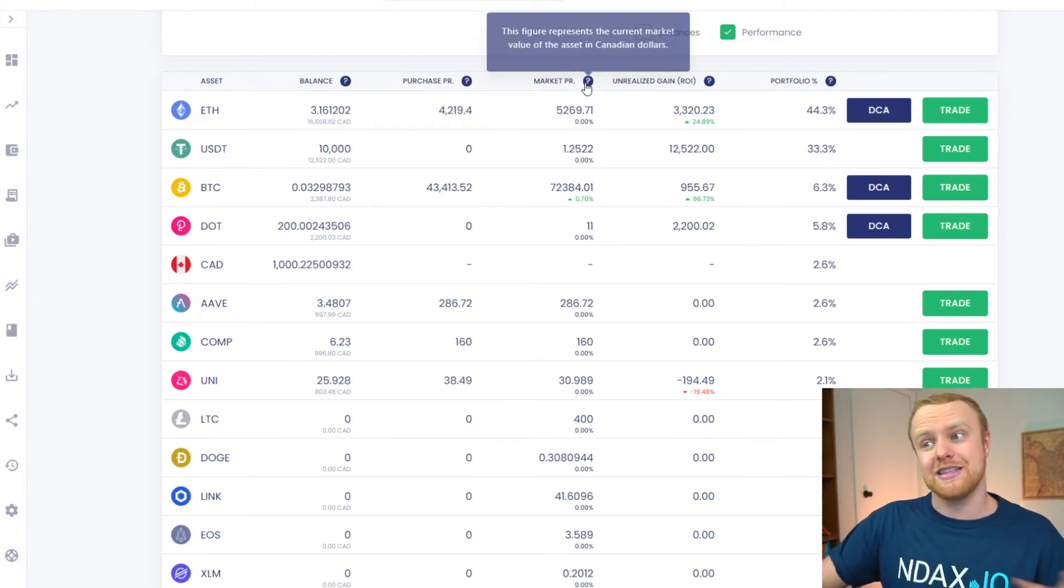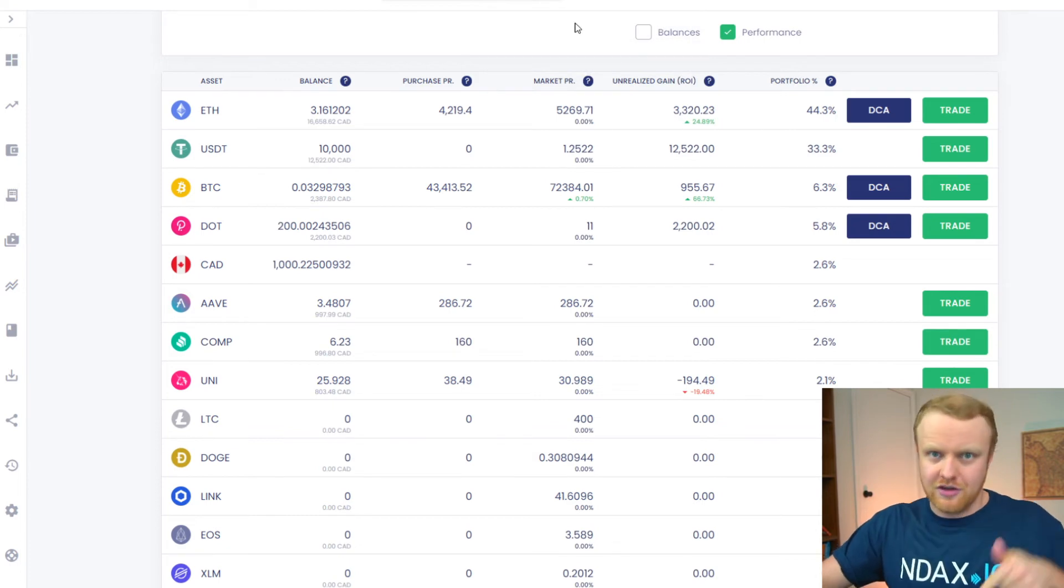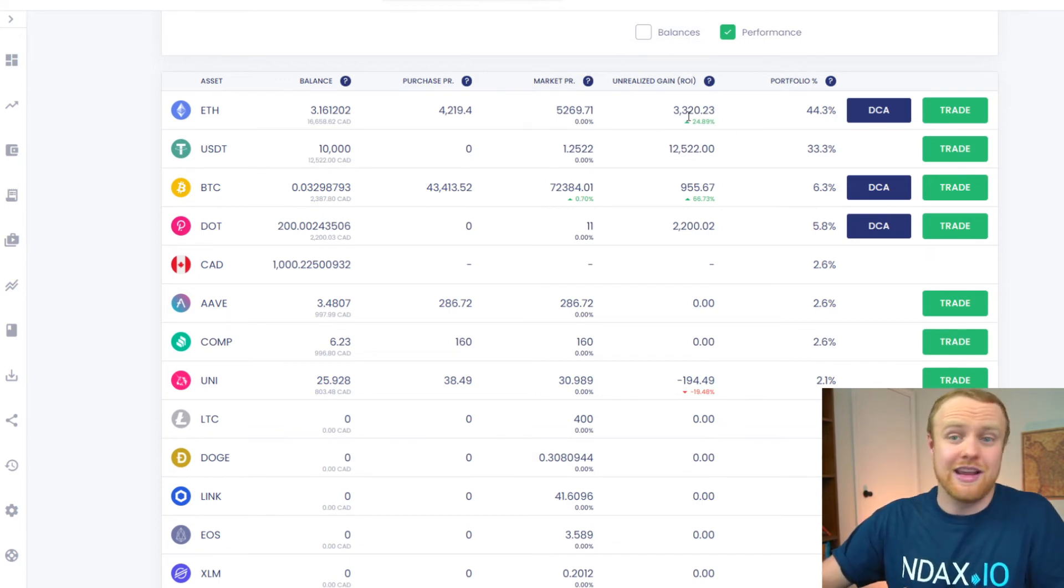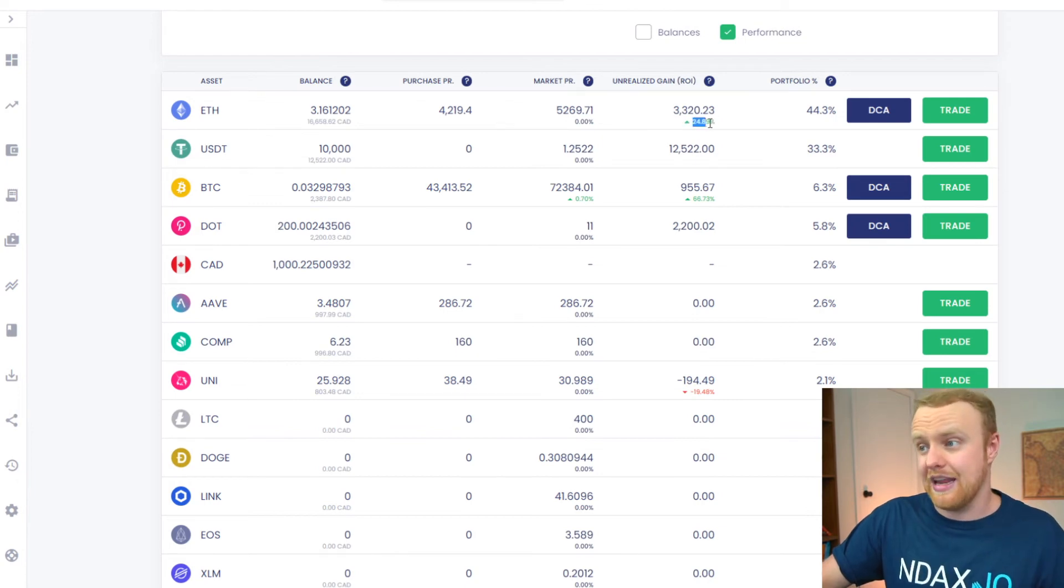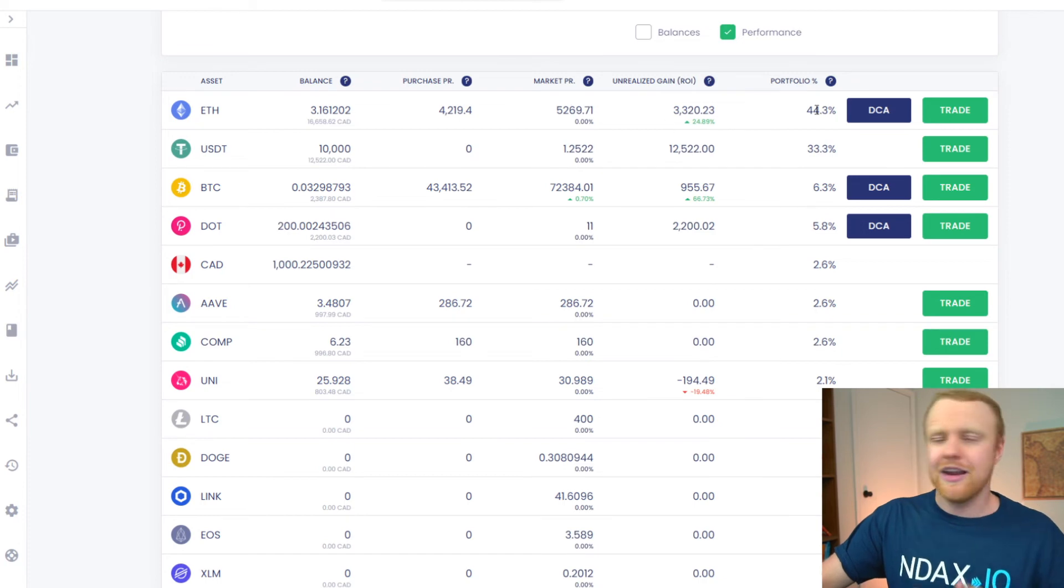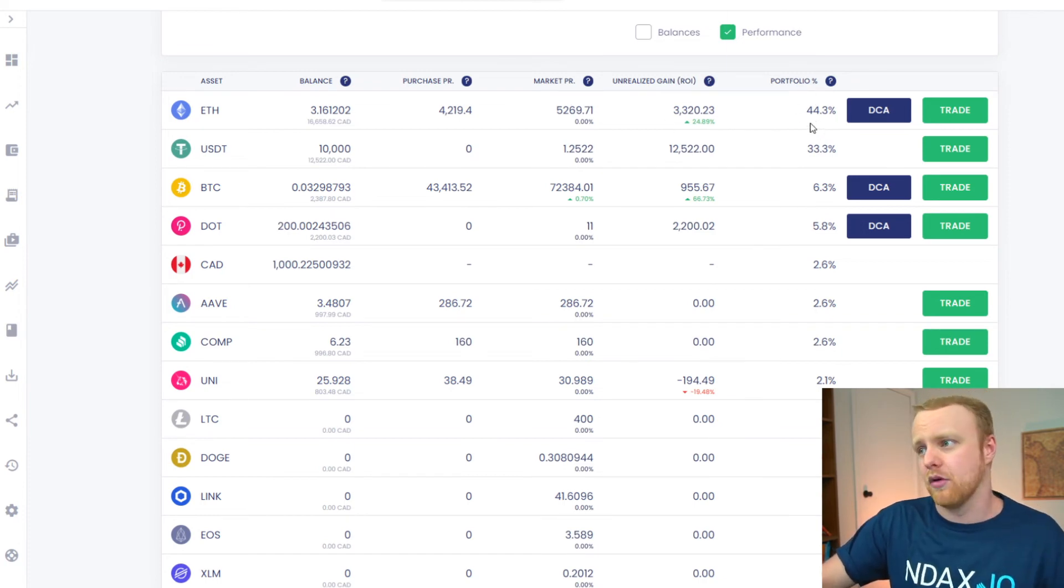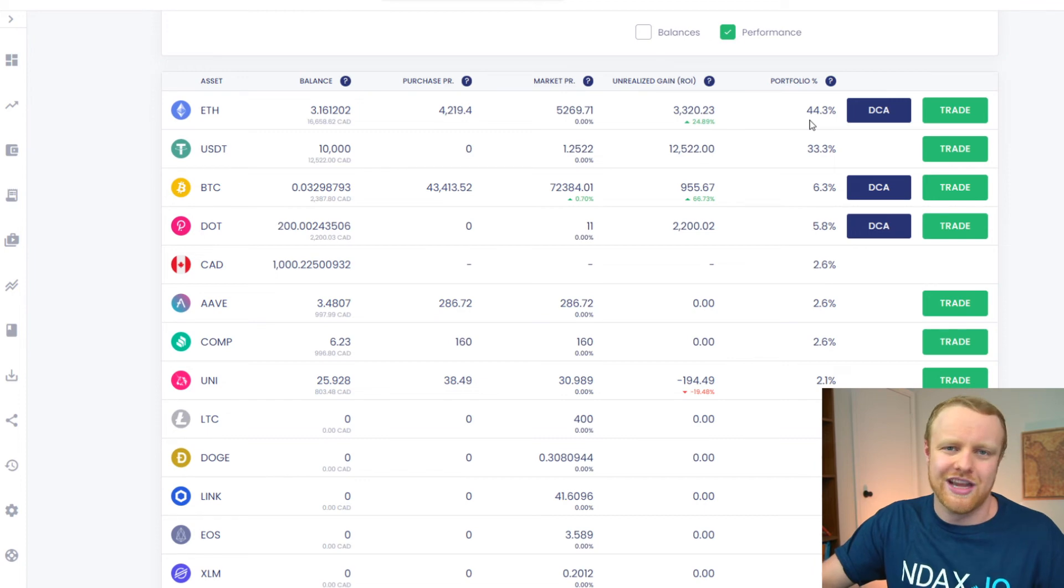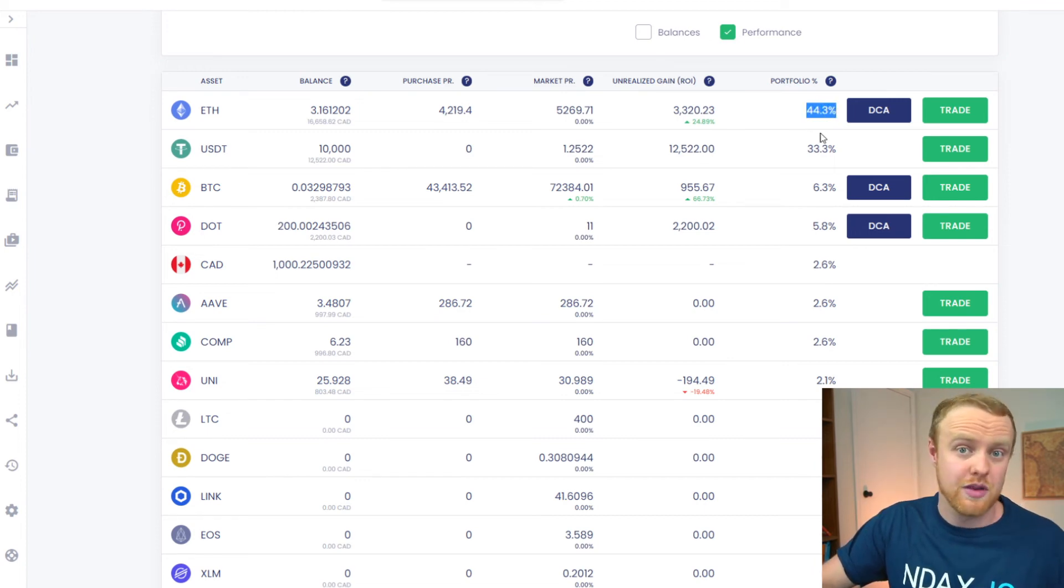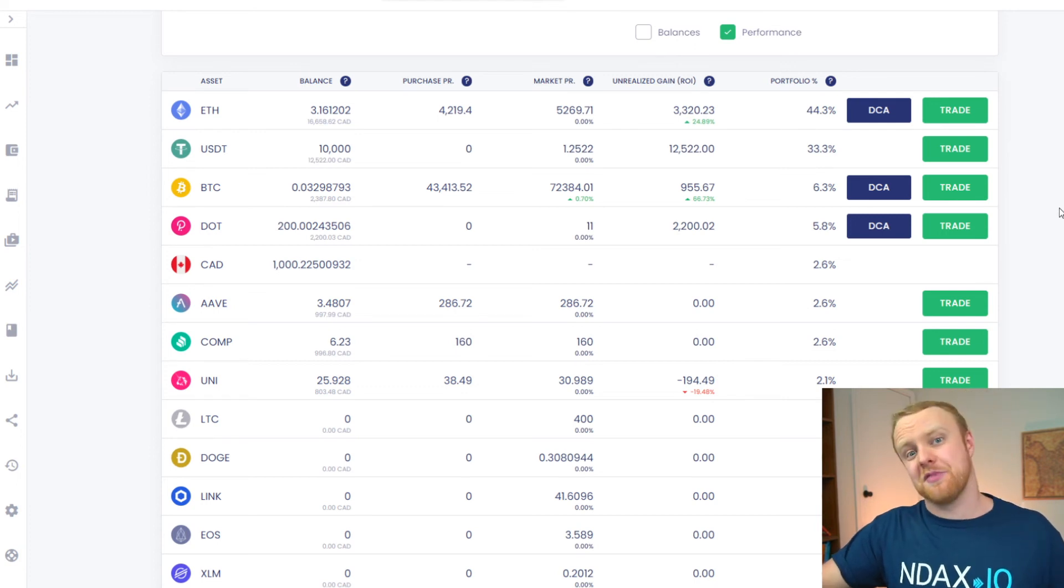The next one is the market price, the current value of it in Canadian dollars. And then of course, using these two numbers, we can calculate the percentage gain that we've made between our purchase price and the current market price. And also, of course, it will track the distribution of that asset inside of the portfolio, which again, for Ether, the top holding of this sample portfolio is 44.3%. And as a bonus, we can even trade these assets right here from this menu.